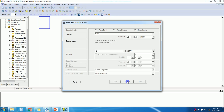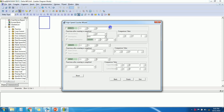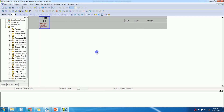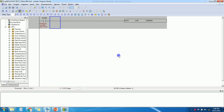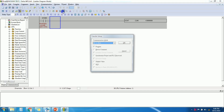Click Next. These are some additional instructions — you can use them or skip them depending on your application. If you want to trigger an output at a certain value, you can use these instructions. I am not going to use them here, so just click Finish. Now save the program and download it to the PLC.